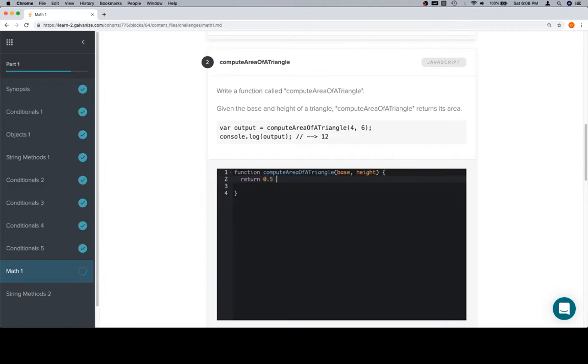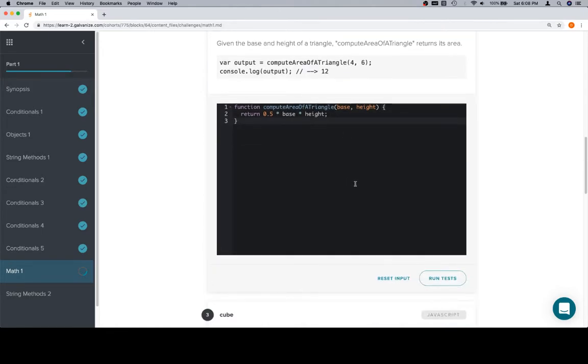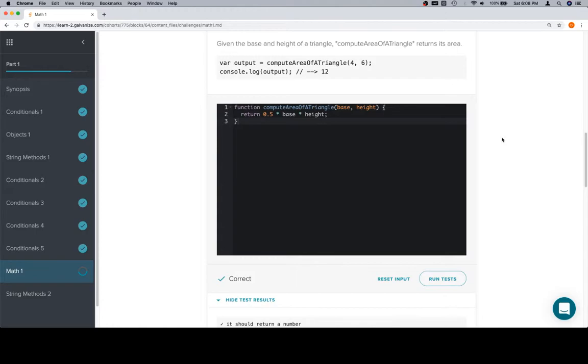0.5 times the base times the height. That's just the expression. This is how we do multiplication in JavaScript and hopefully this will give us the correct answer. So one half times the base times the height, or one half times the height times the base, because multiplication is commutative. Don't take my word for that, but there's a word that has to do with the order not mattering.